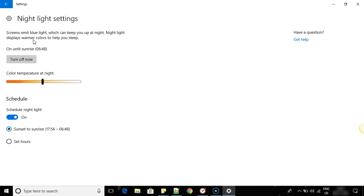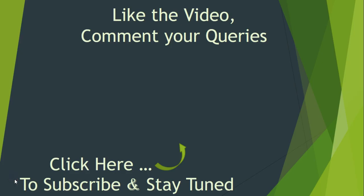If you have any queries regarding night mode on your Windows 10 PC, let me know in the comment section. I will try to help you. Thanks for watching this video, have a nice day, bye. Thank you.